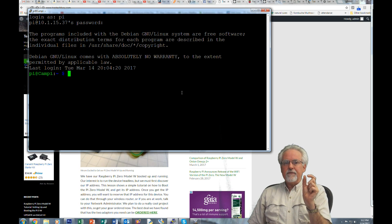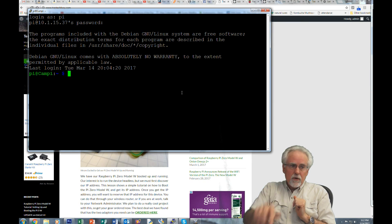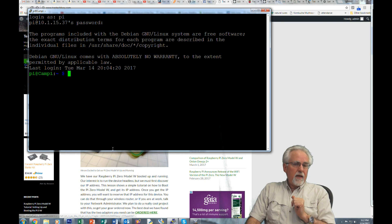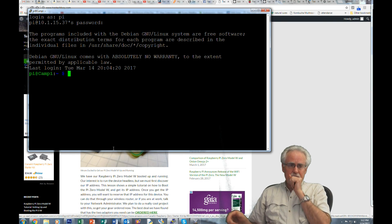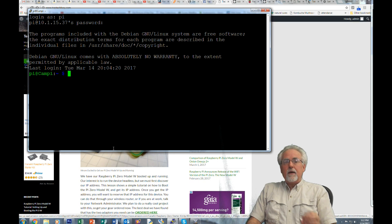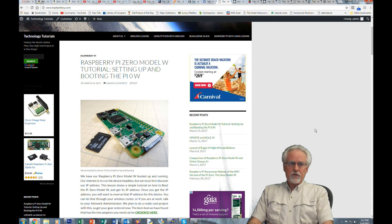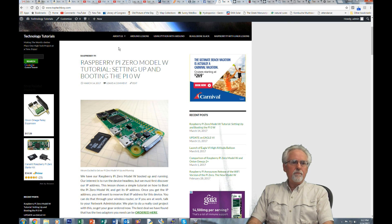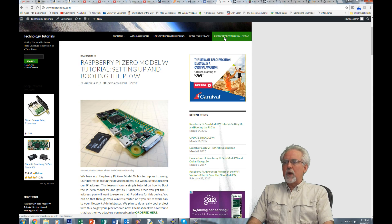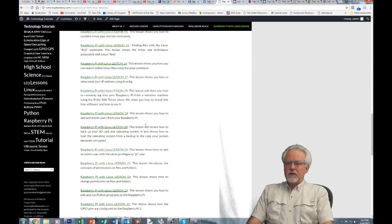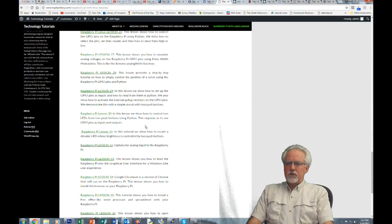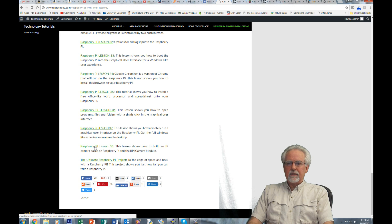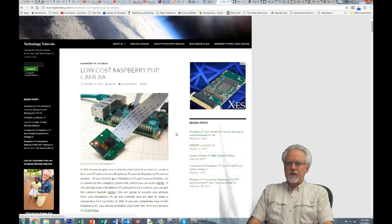If you still have that card that you created for the Raspberry Pi 3, you just need to go get it and connect it into this and boot off that. Because that will actually work and it will do everything that you need. If you have not done that lesson yet, shame on you. But what you can do is you can do it now. You can go to toptechboy.com. You want to go to this tab, which says Raspberry Pi with Linux lessons. Click on that. And then you need to come down to Raspberry Pi lesson number 38.